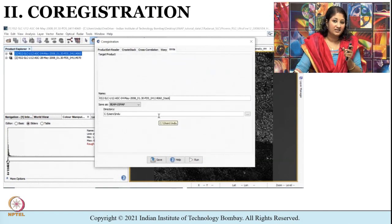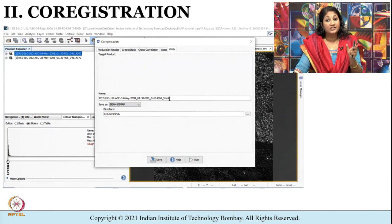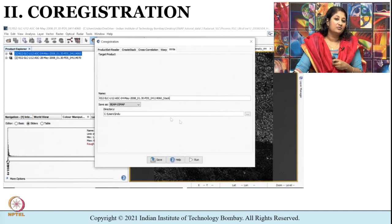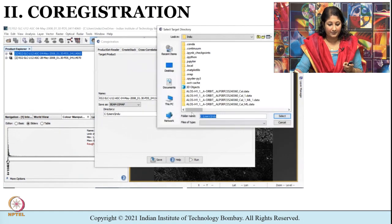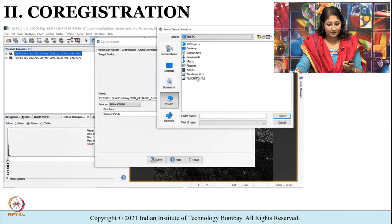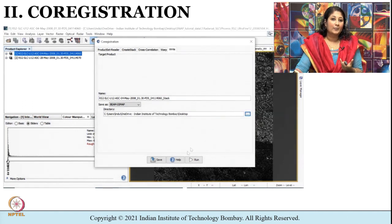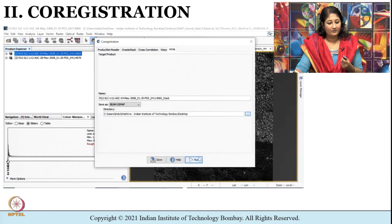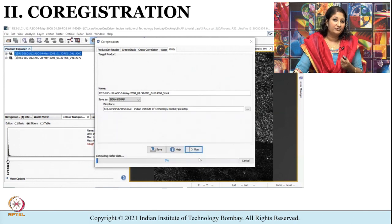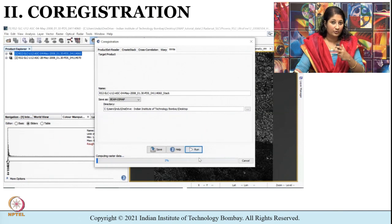Now I click on Write, provide a name for the co-registered output file, and specify the output directory where it will be saved. Then I click Run. After co-registration, the process takes only a few seconds to complete, depending on the image size used as input.